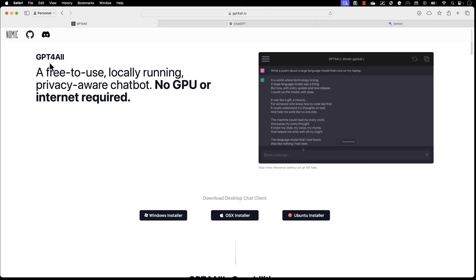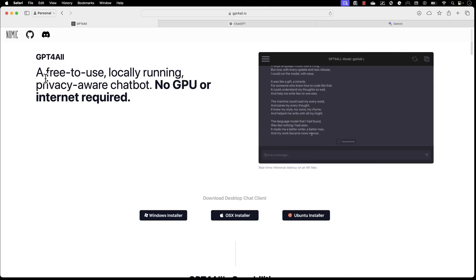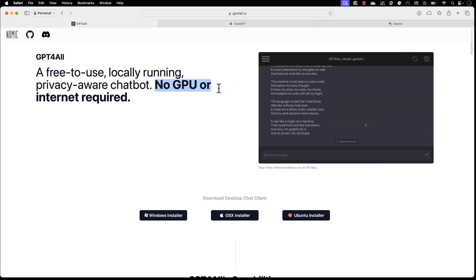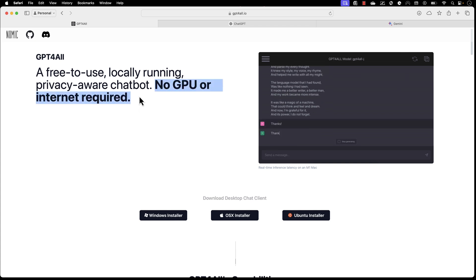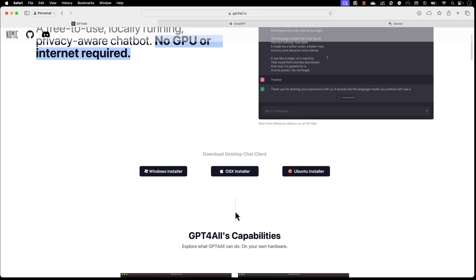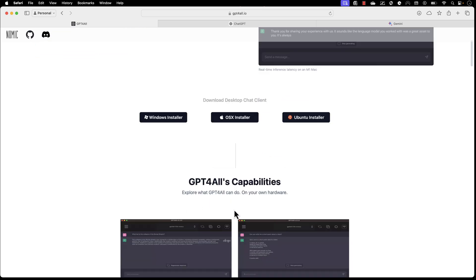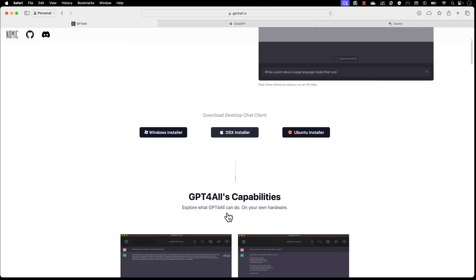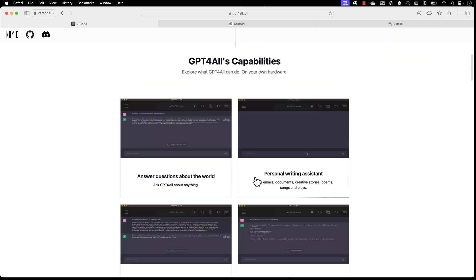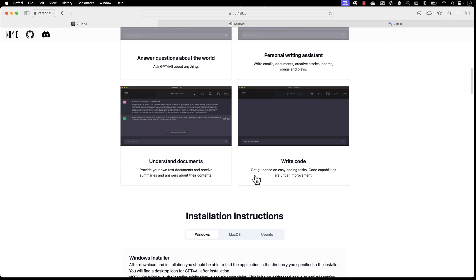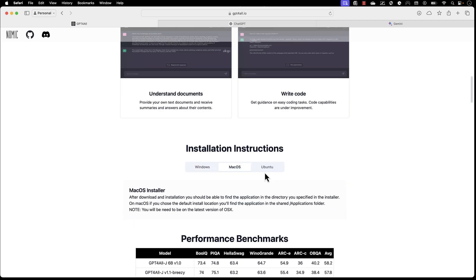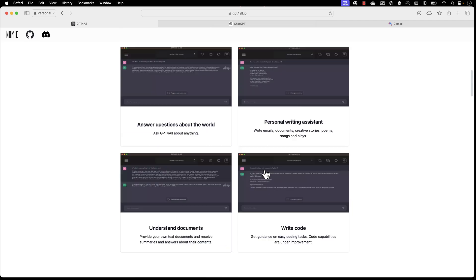As you can see, GPT4All is free to use, locally running, privacy-aware chatbot with no GPU or internet required, which is really mind-blowing. It can run on any CPU. You don't need any specific CPU architecture to run this large language model. All you have to do is download the installer for Windows, OS X, or Ubuntu, and then start using it like Visual Studio Code or Notepad.